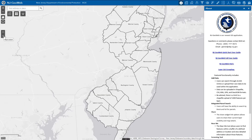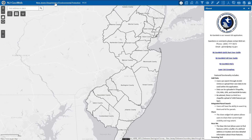Next to the map tools, we have our address search. Below the address search, we have our legend, base map gallery, and share tool. In the top ribbon, we have two links. The first link takes us to the New Jersey DEP homepage, and the second link takes us to the Bureau of GIS homepage.